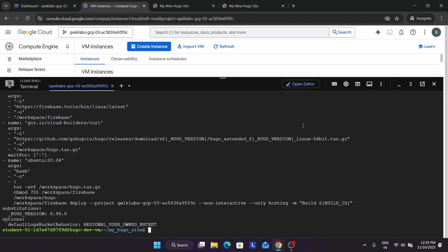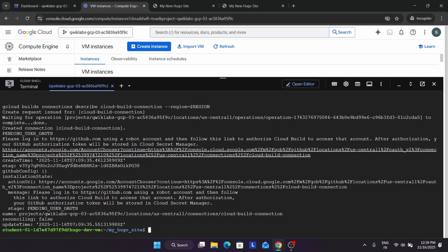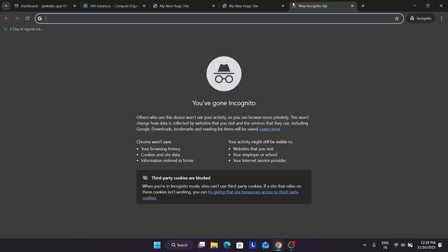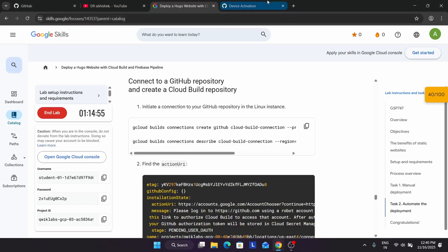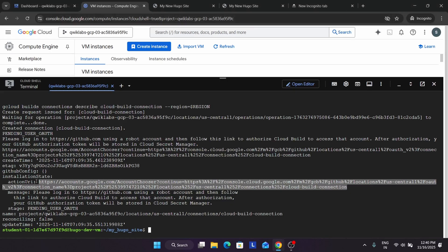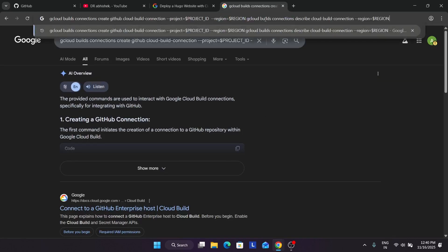Now we have to create a connection using Cloud Build. Just run it like this. Here you can see this is the action URL. Drag your mouse cursor carefully to select it and paste it in your browser window. If your GitHub account is signed in on the incognito window you can use that, otherwise use the normal window where GitHub is logged in.